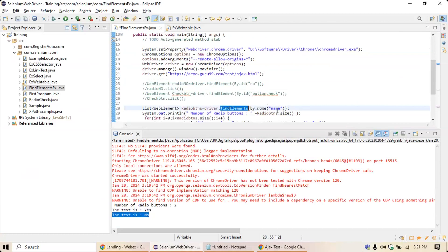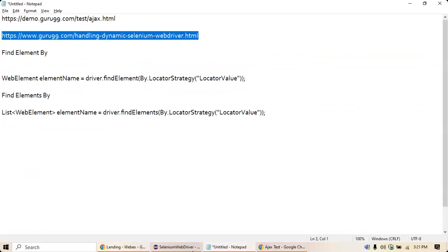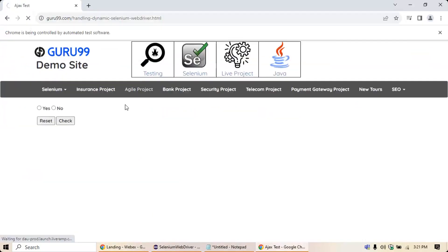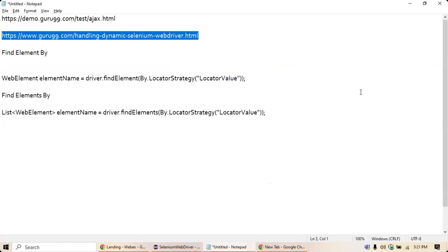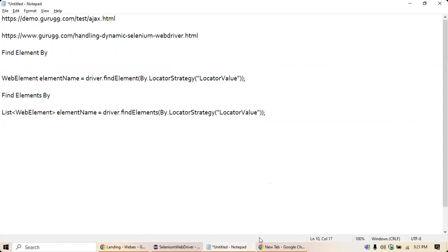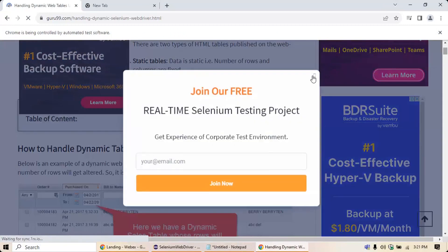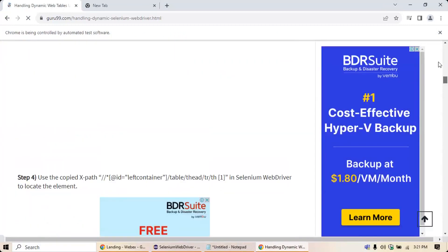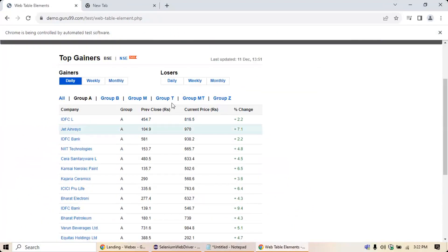Once you understand this, it will be easy to understand how to identify elements in a dynamic web table. Dynamic web table means the table data is not static — it changes all the time. Let me take a web table example from another application. Looking at this table, the data may change on a daily, weekly, or monthly basis.